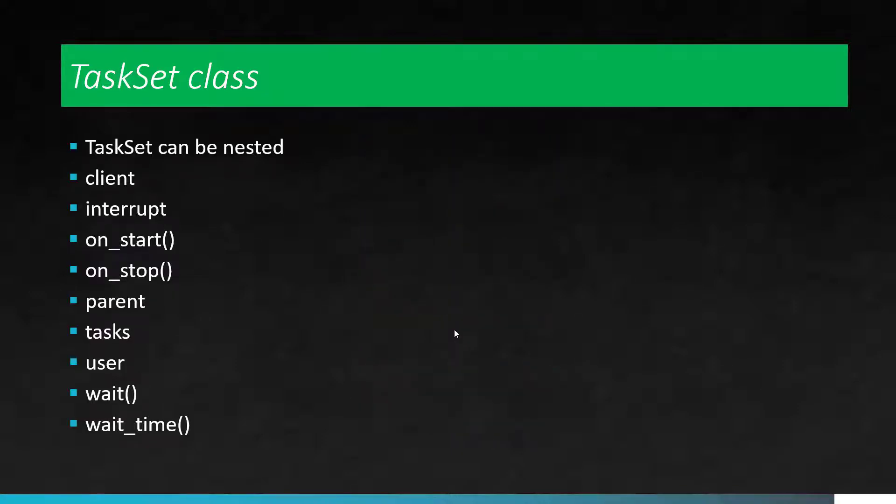Inside the TaskSet class, you can have another task set, which means you can have nested TaskSet class. You will get Client, Interrupt, and also you will get the OnStart methods, Wait method, and also you can define your tasks using the tasks variable.